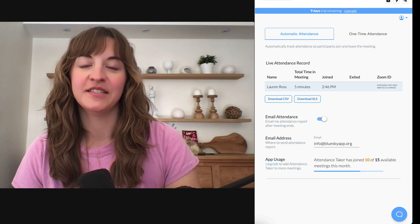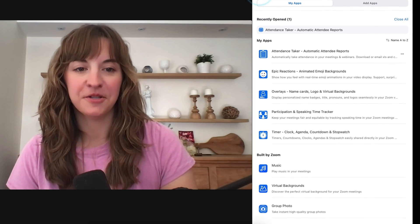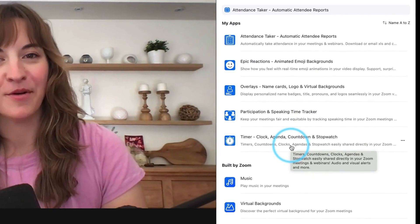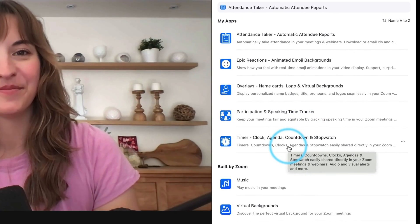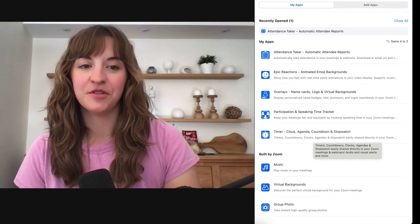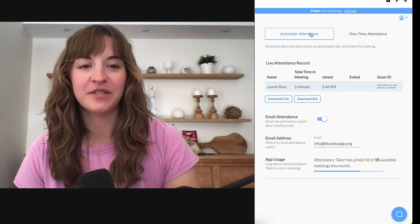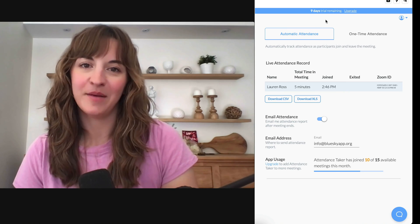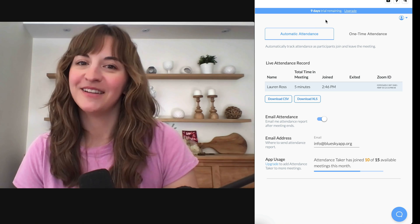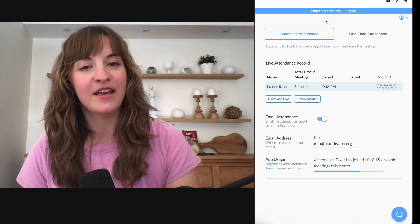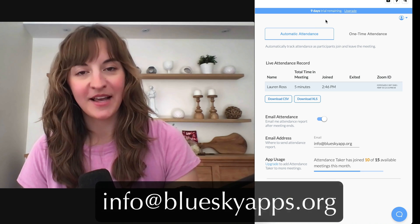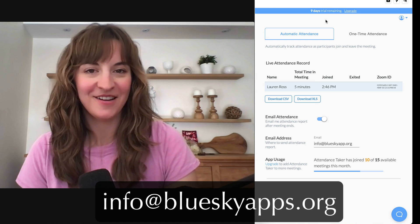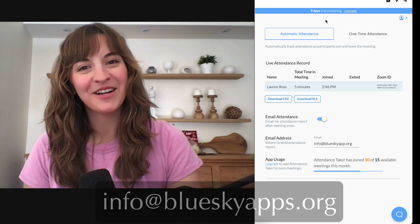If you like the Blue Sky Attendance Taker, you might also be interested to try out our participation tracker and our number one timer app for Zoom. All new users automatically receive a free 10-day trial so you can test out all of our apps. I invite you to give them a try for free today. Reach out to us at info@blueskyapps.org for our dedicated support team if you ever need any help or assistance. Thanks for watching!